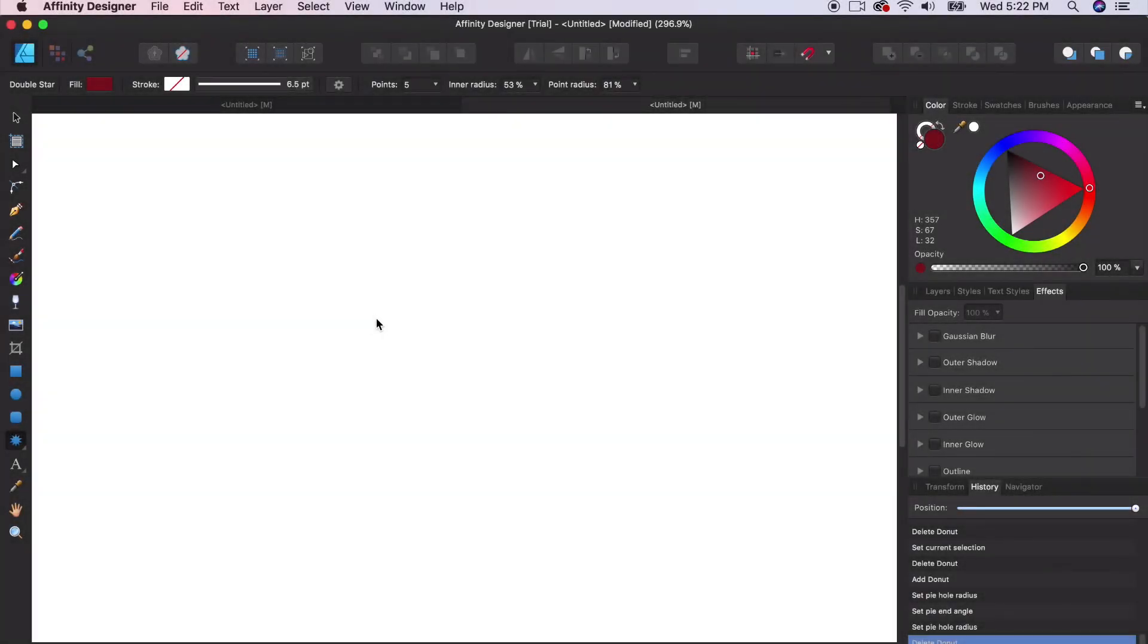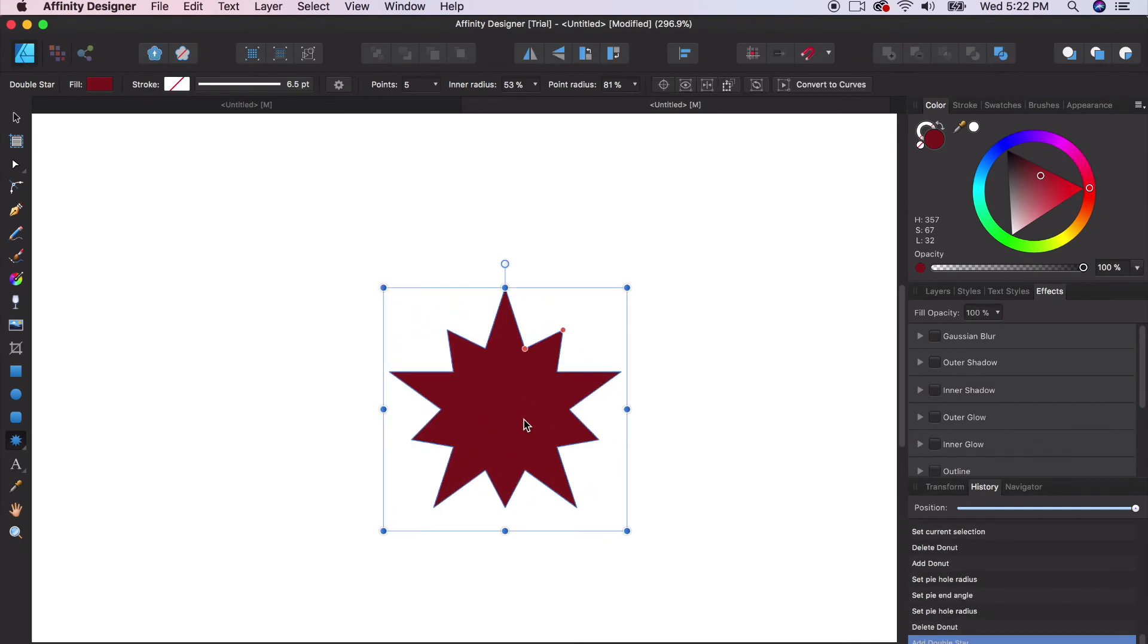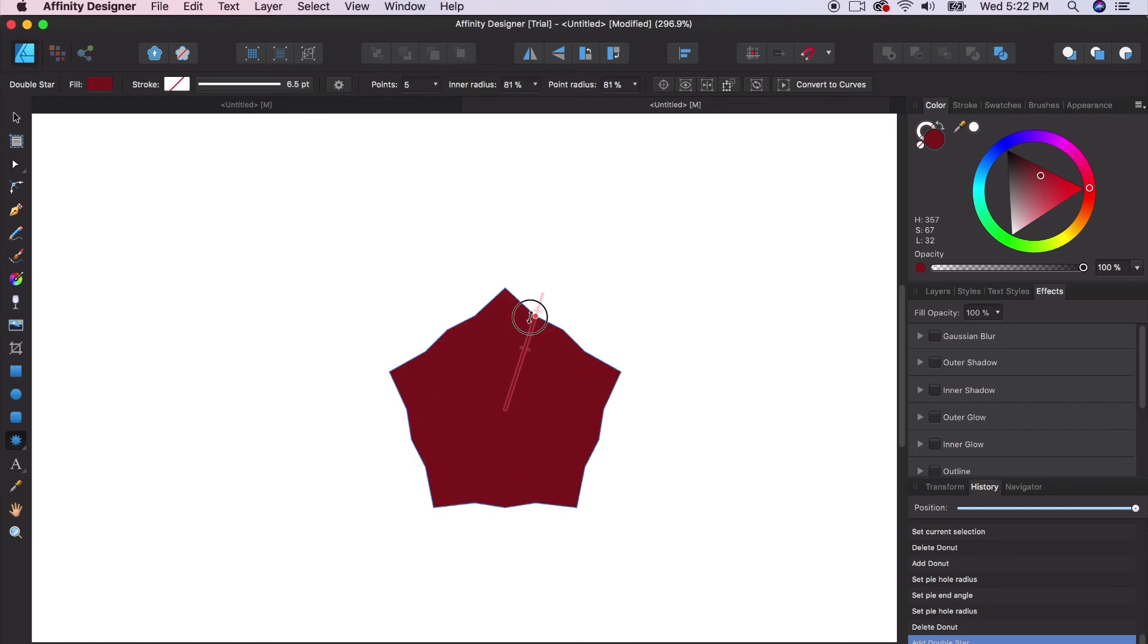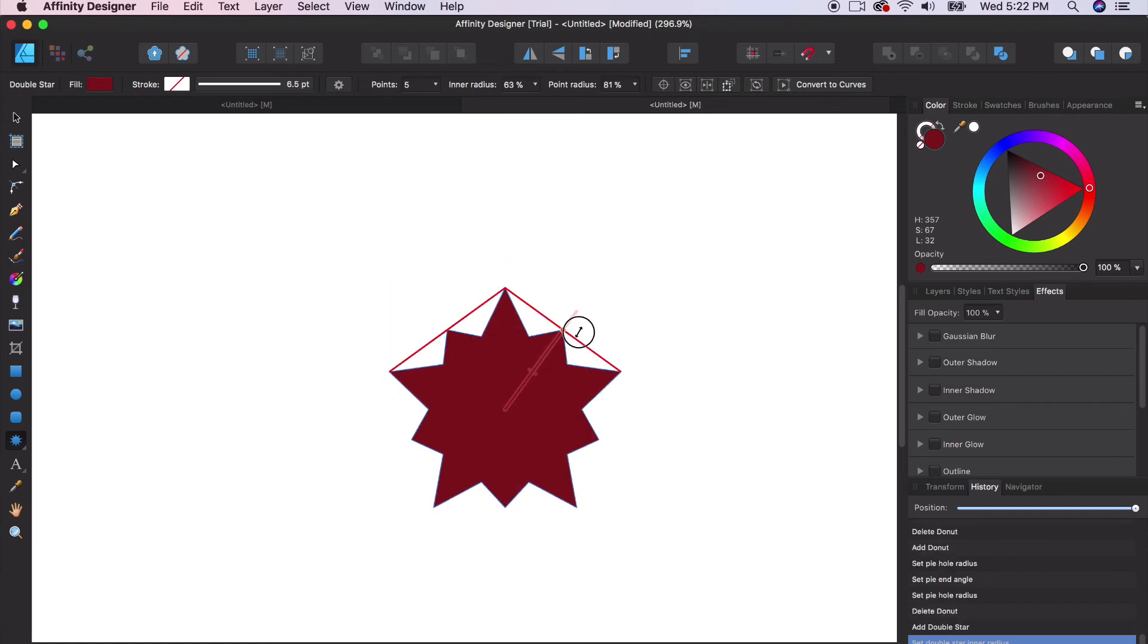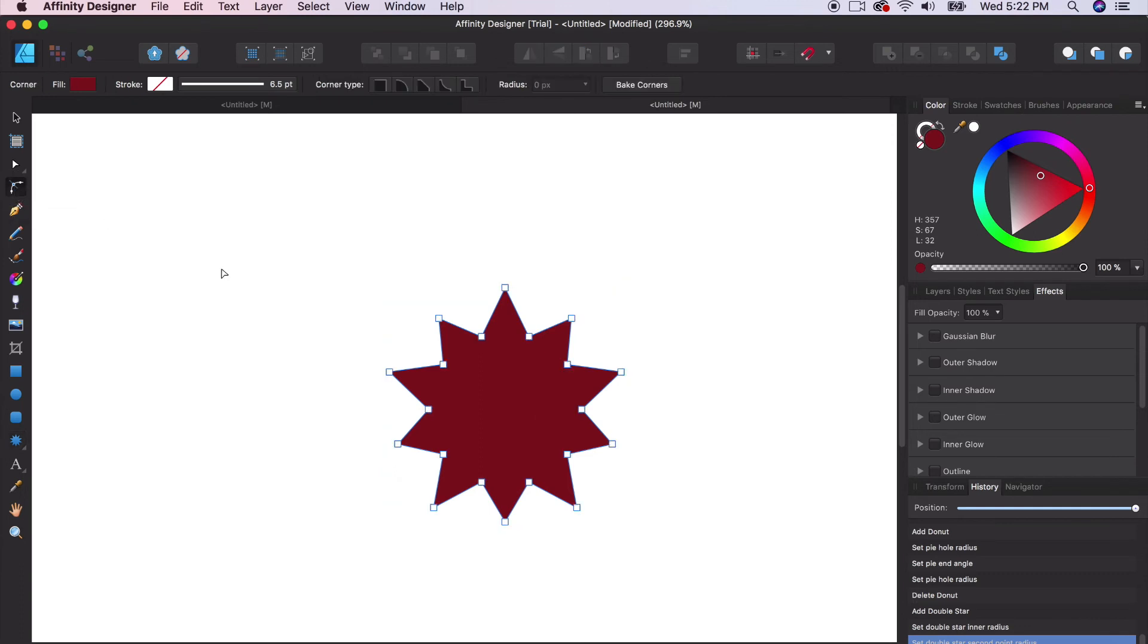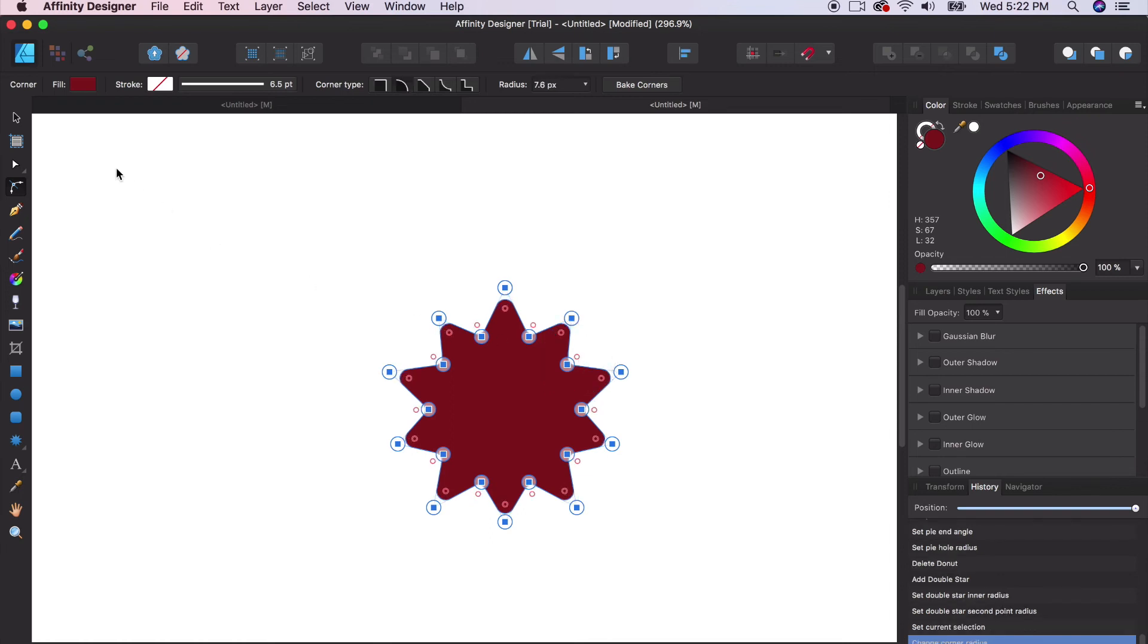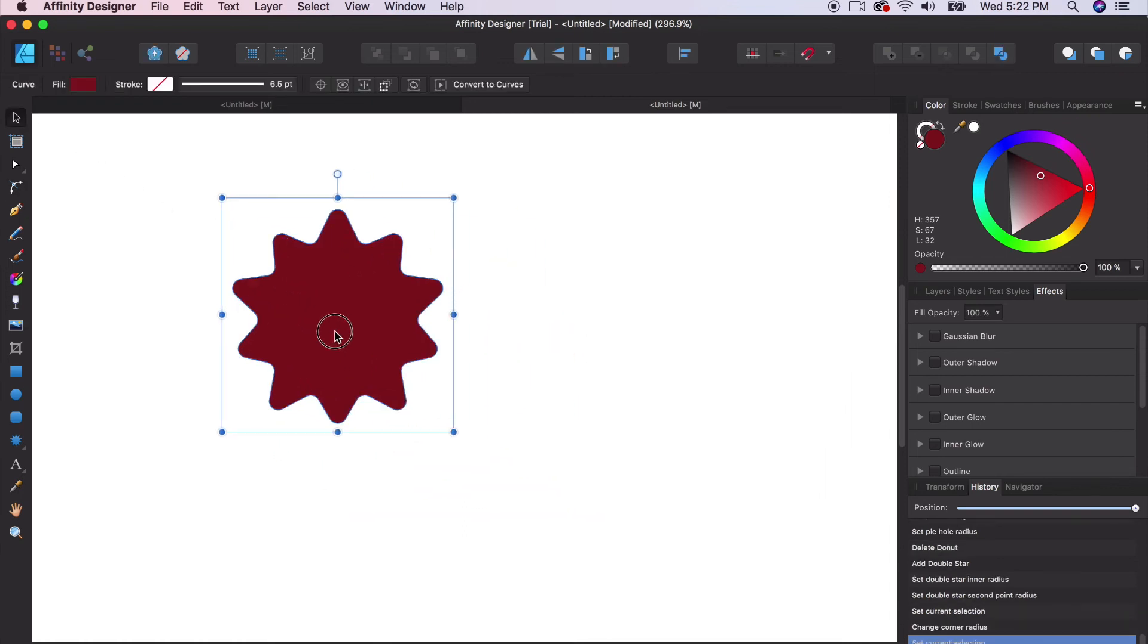We can do a double star tool. We're going to hold down double star. It's going to give you those orange nodes that you can manipulate further, bring it out or bring it in. You can round the corners as well by using that corner tool. You can select all the corners and round everything out to create some pretty quick shapes.